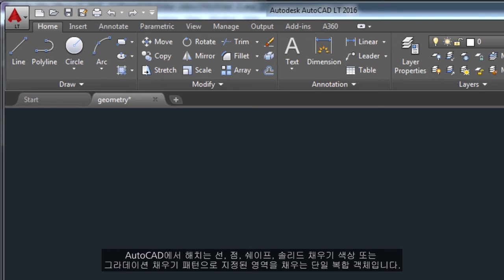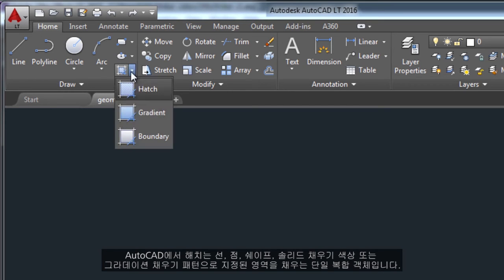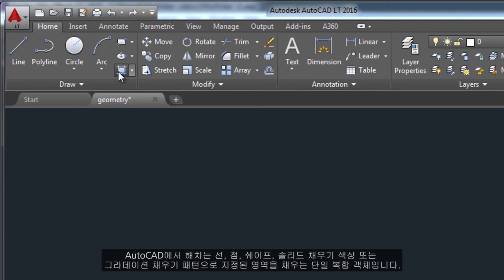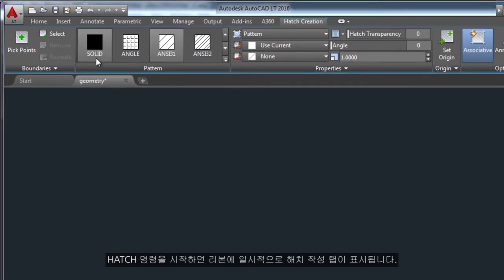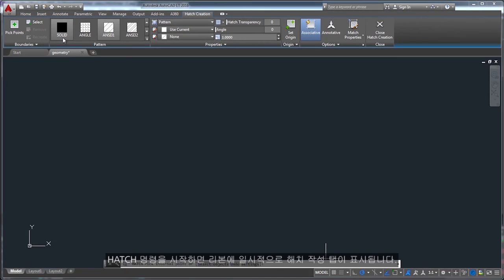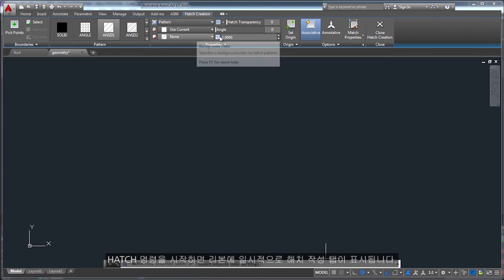In AutoCAD, a hatch is a single compound object that covers a specified area with a pattern of lines, dots, shapes, a solid fill color, or a gradient fill. When you start the hatch command, the ribbon temporarily displays the hatch creation tab.